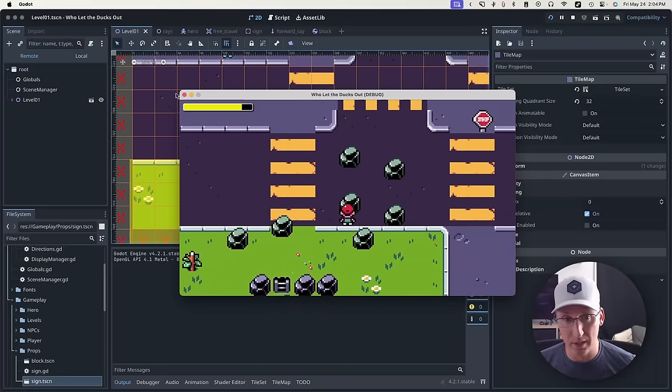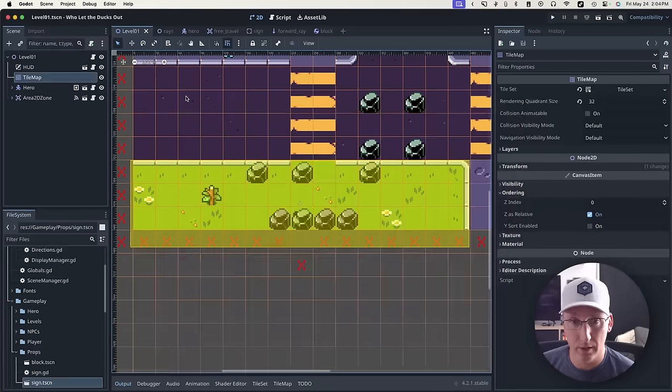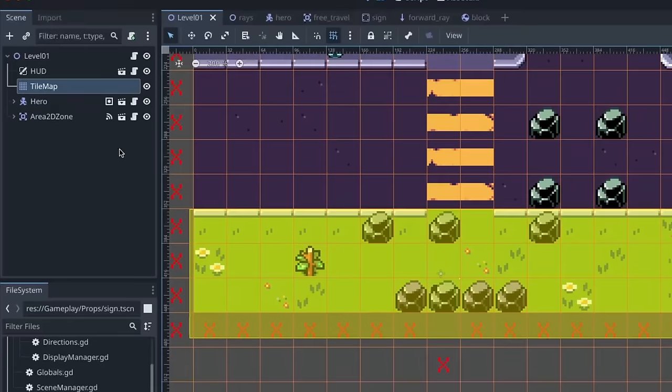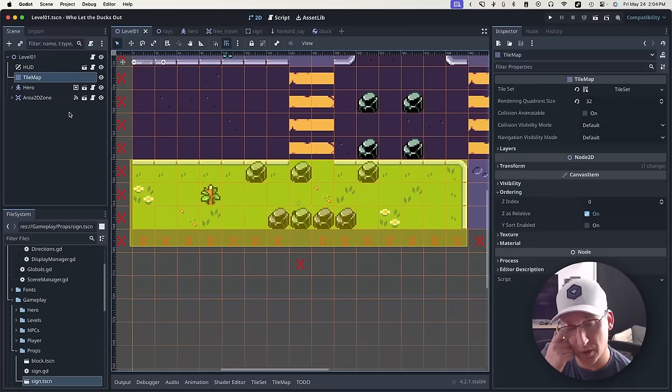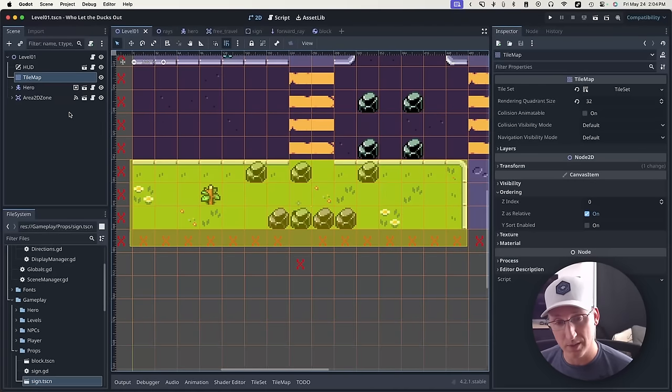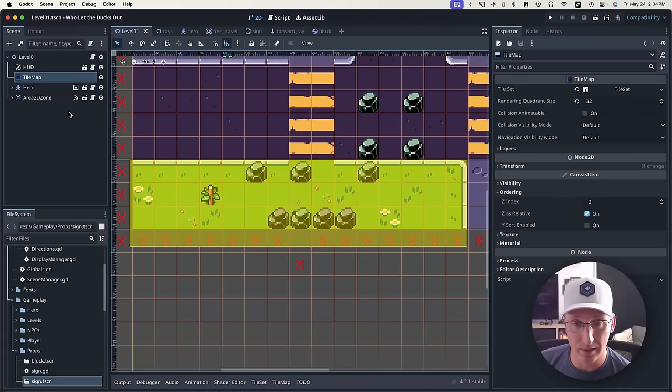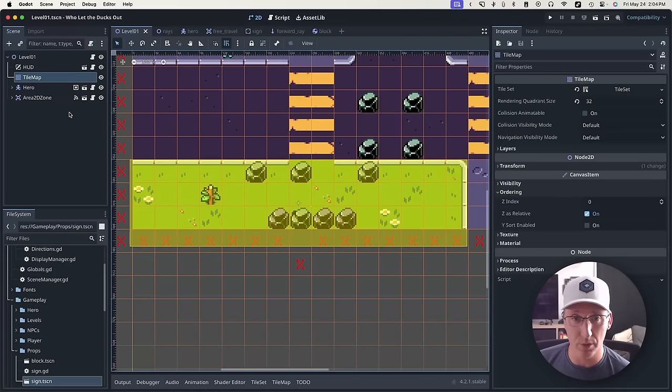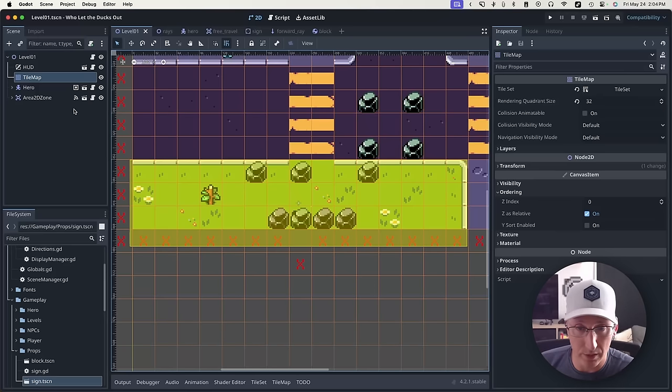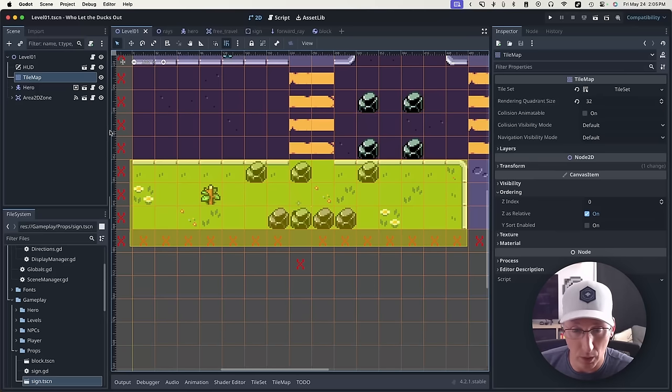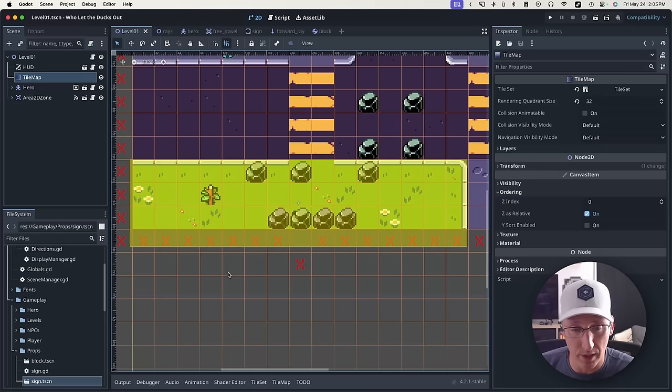And the nice thing about that is it doesn't clutter up my scene tree. And for games that have large levels and potentially lots and lots of objects, this could be a huge boon. Now, there is a trade-off that we'll get to in a second, but wouldn't be game development if there weren't trade-offs.